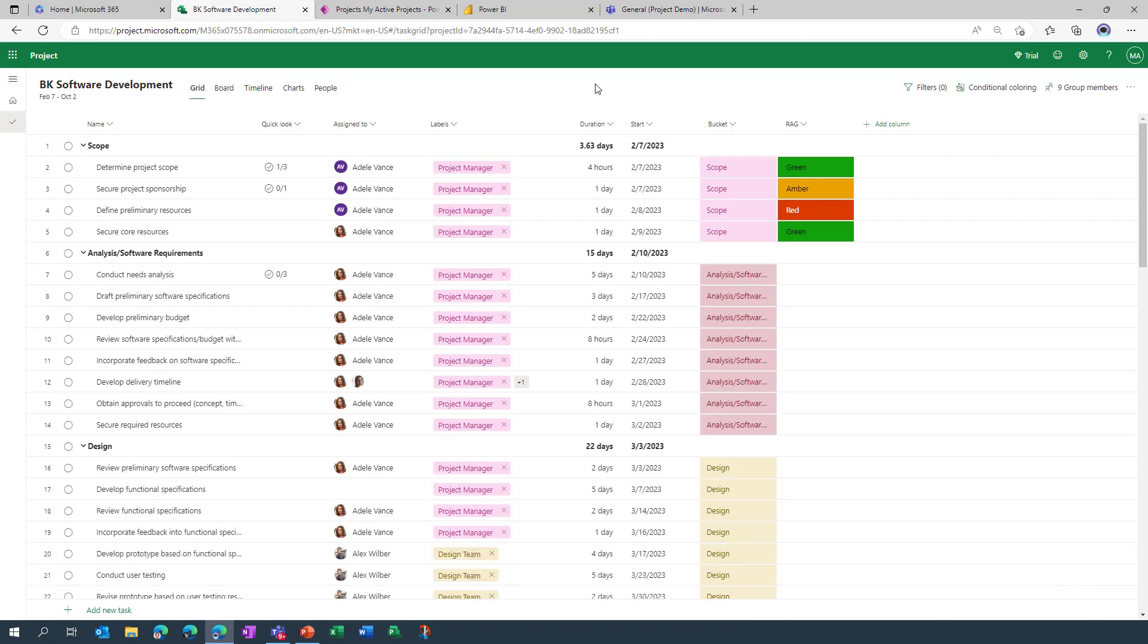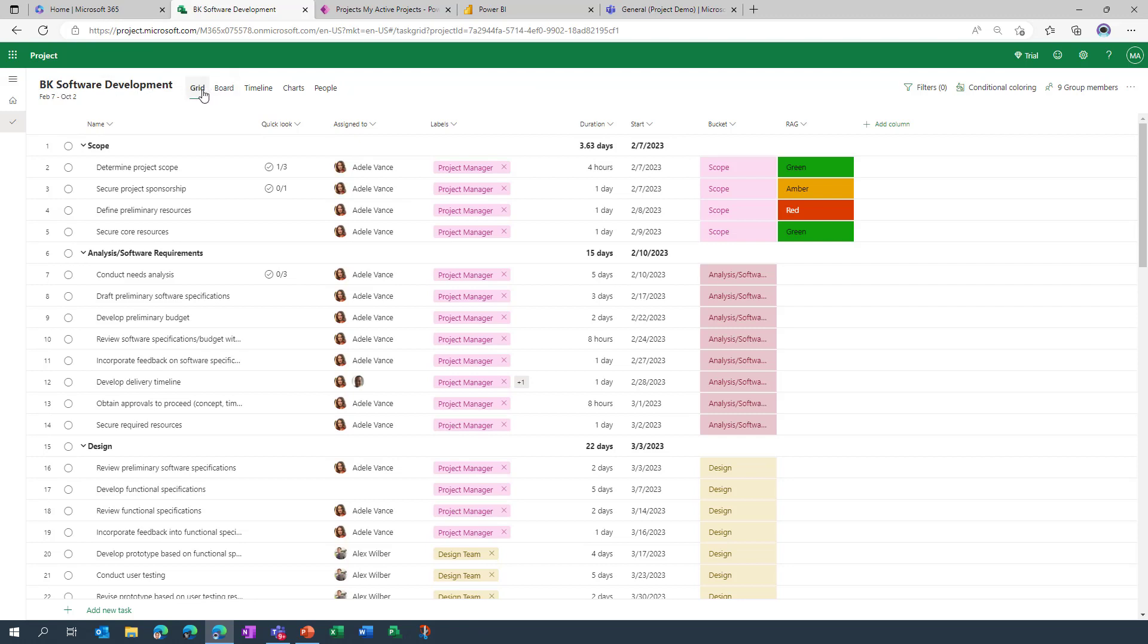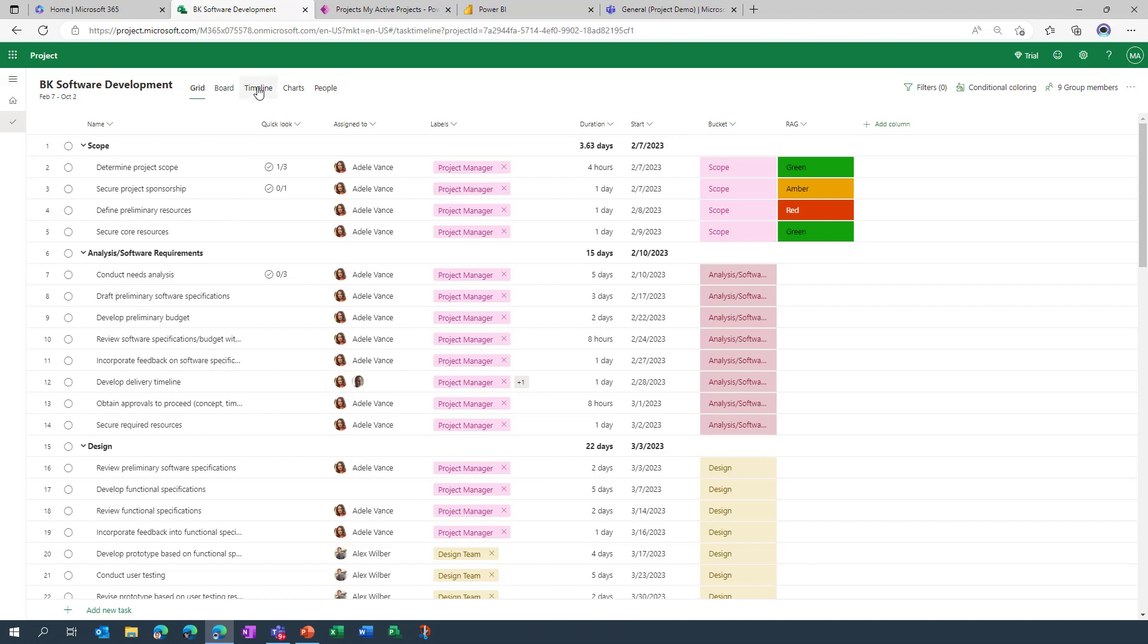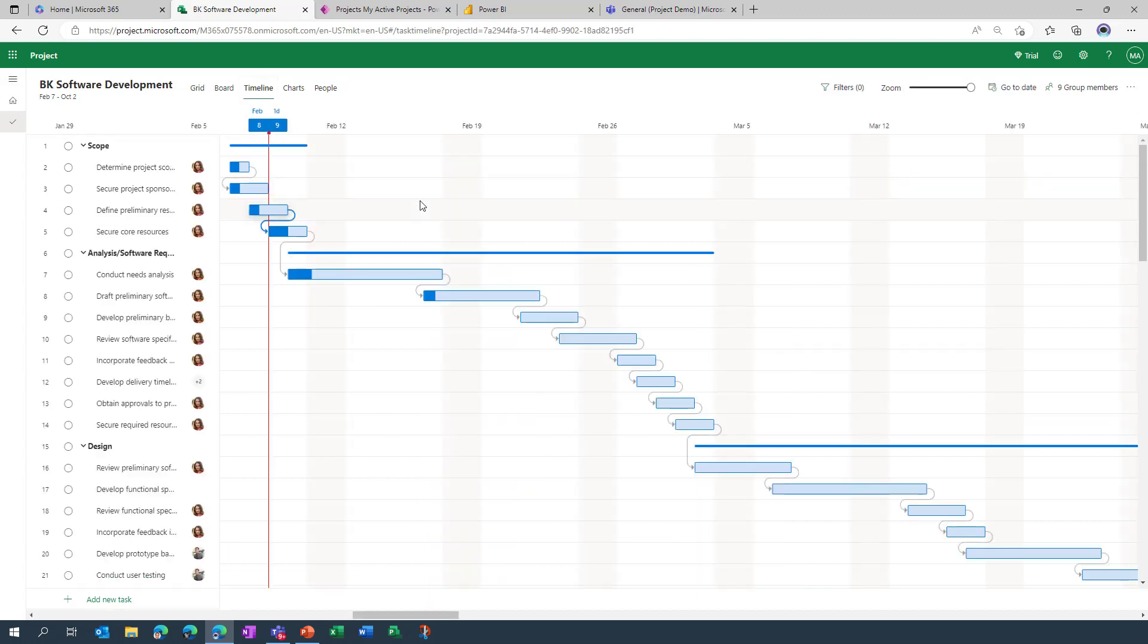So this is my plan, it's loaded up. You'll see that the project title has already been set to BK software development. We then have a variety of menu items along the top. We can view the grid which is a very traditional waterfall focused view, we also then have the timeline which again is pretty traditional waterfall as evident through the depiction there of a Gantt chart.